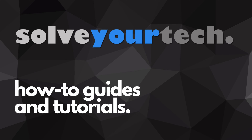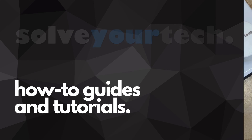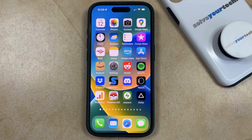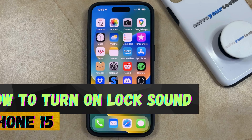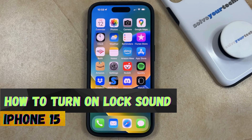SolveYourTech.com, your source for how-to guides and tutorials. Welcome to our video about how to turn on lock sound on iPhone 15.